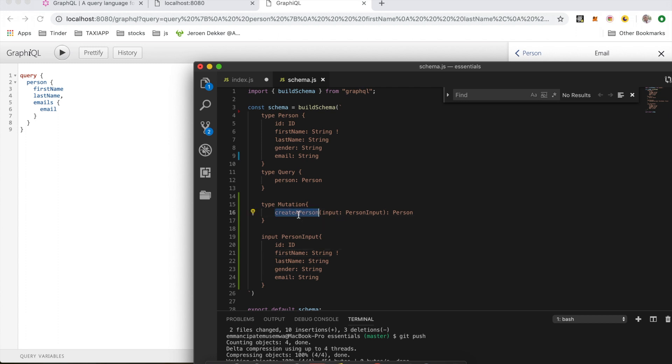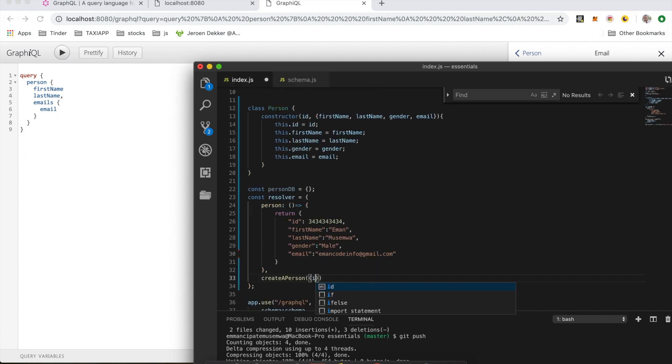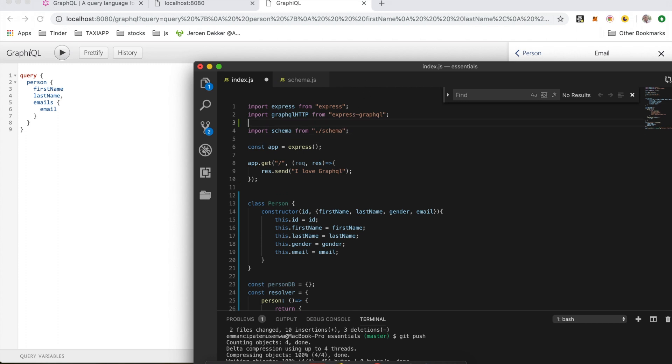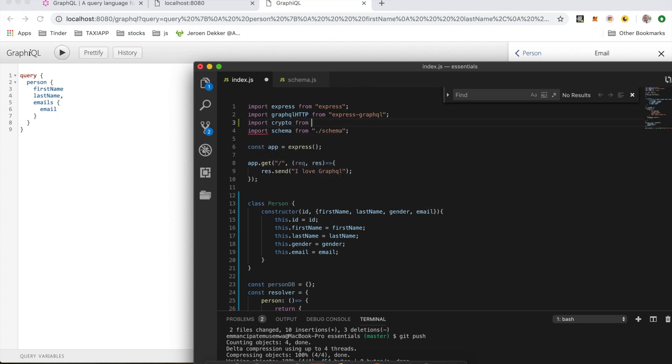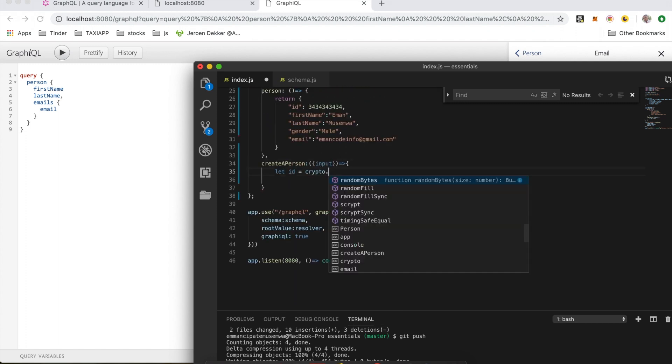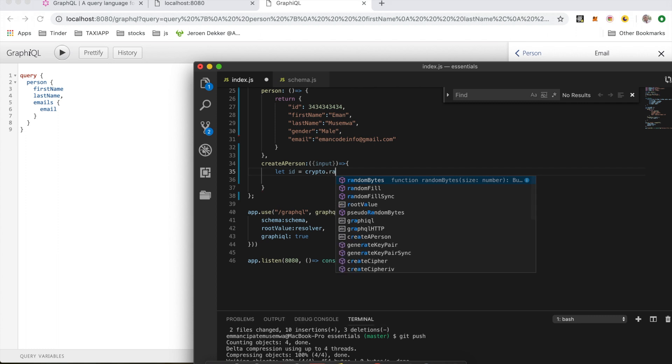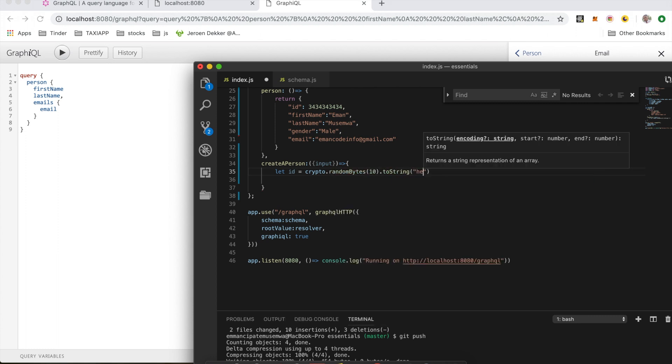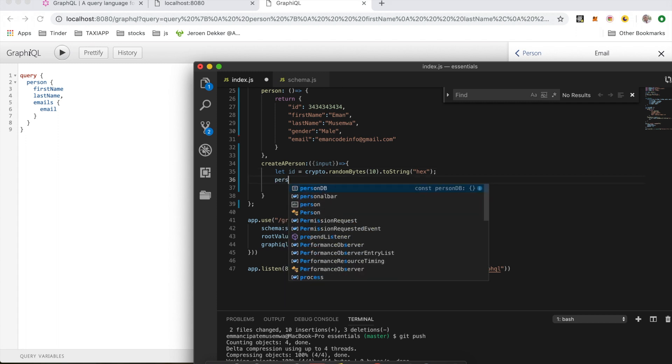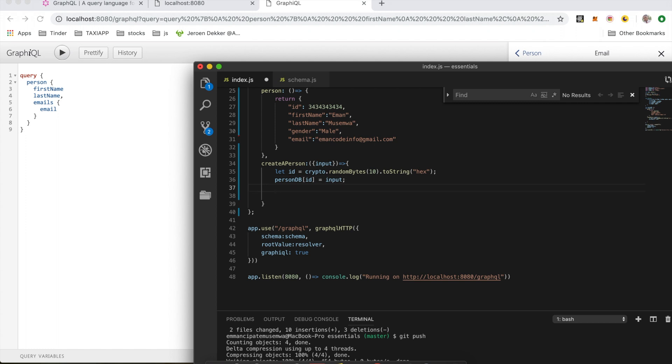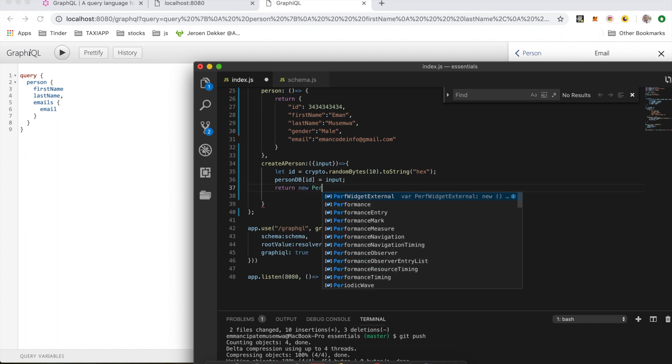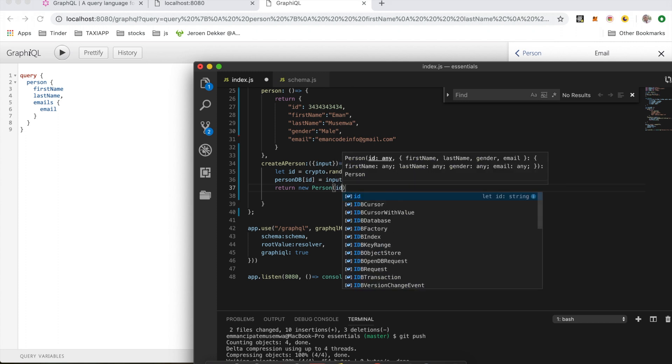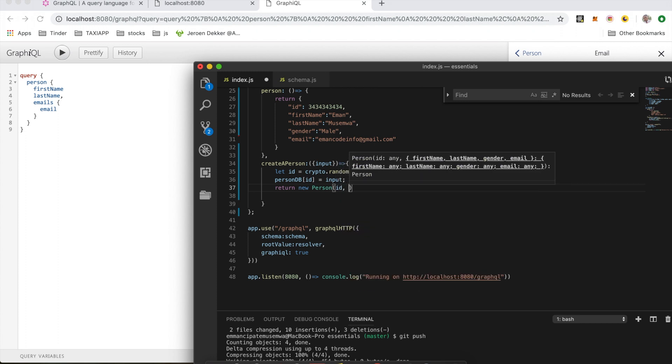CreatePerson, and it will take in the input. And here I'm gonna create an id. I'm gonna import crypto from crypto, which I use to create a random string. Now crypto.randomBytes 10, toString, then pass hex, and we set the position of the id in the database. PersonDB id equals input. And then we return our person with the id and the input.